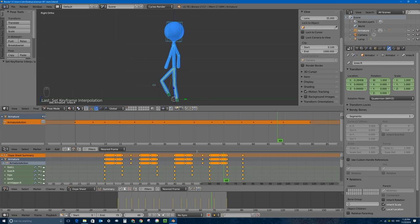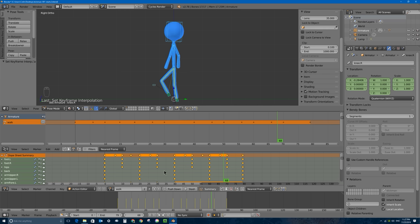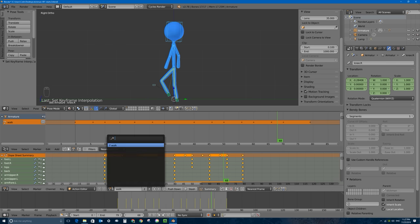Before I do that, I'm going to name this animation - called an action. I'll change the mode to the Action Editor window, which is a sub-mode of the dope sheet. This action is called 'Armature Action' - I don't like that, so I'm going to call it 'walk'. I'll click this little F button so that even if I press X to get rid of the walk from my character, the walk action will have a fake user. That little 'two' means this walk action is now on two things: the armature and a fake user.